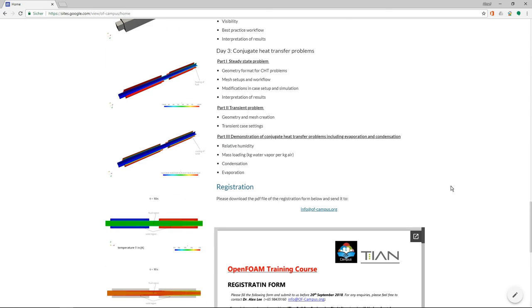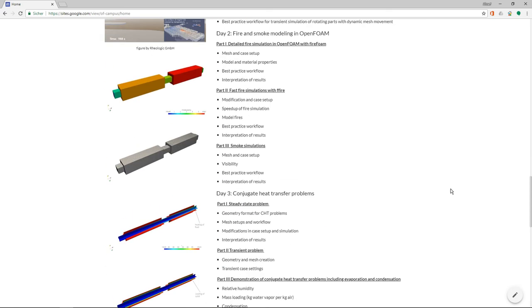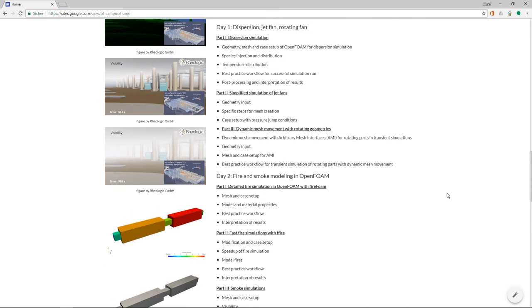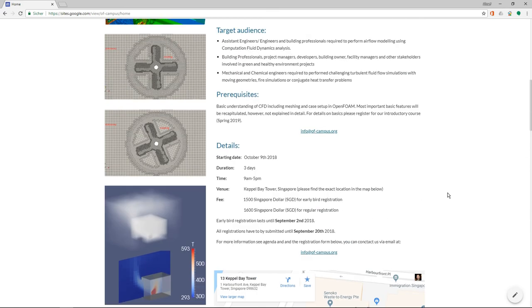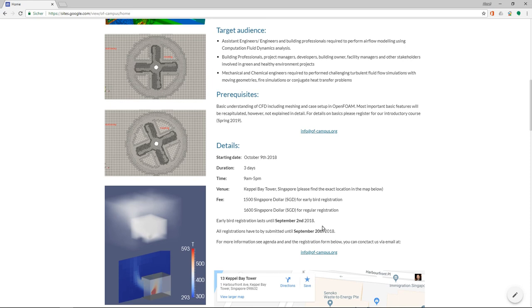That's all. I hope that you are interested in this event. So as I mentioned, the important dates are 2nd of September for the early bird registration and the 20th for the registration in general. And then the event is on the 9th of October, 2018.